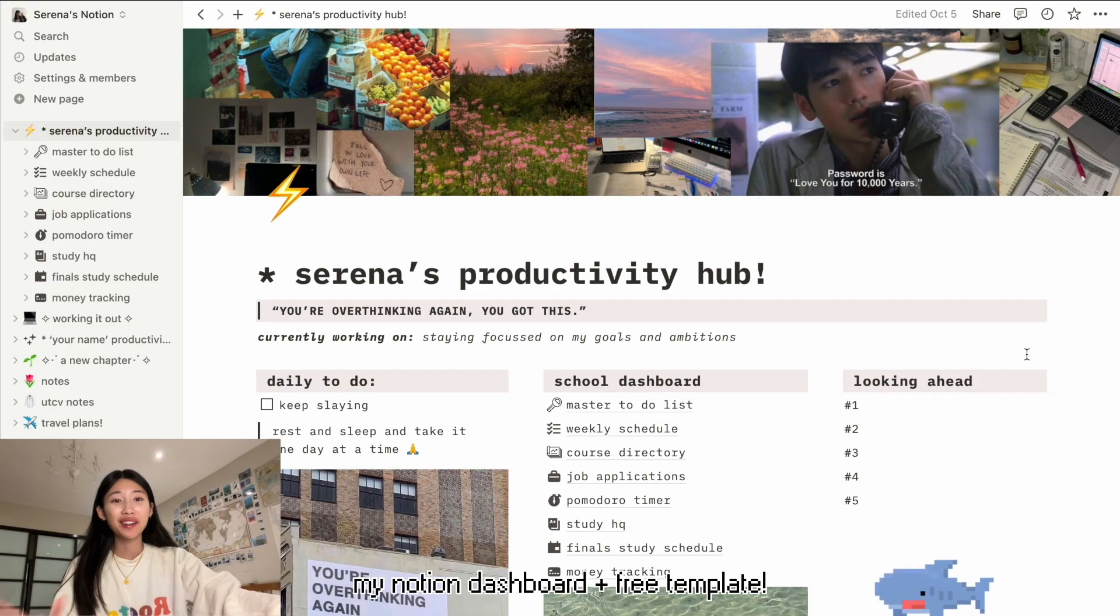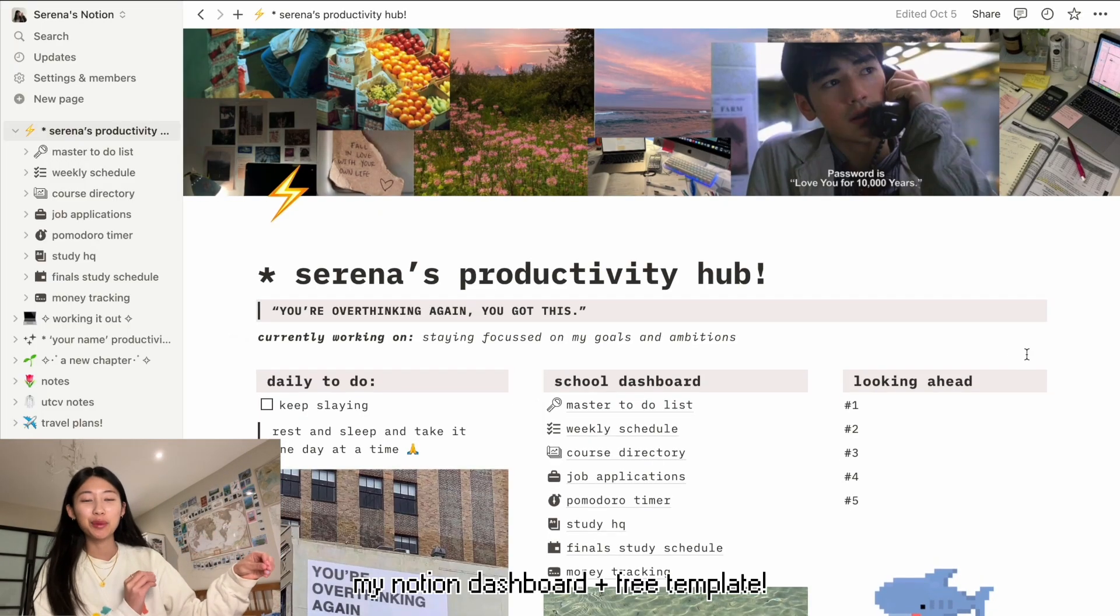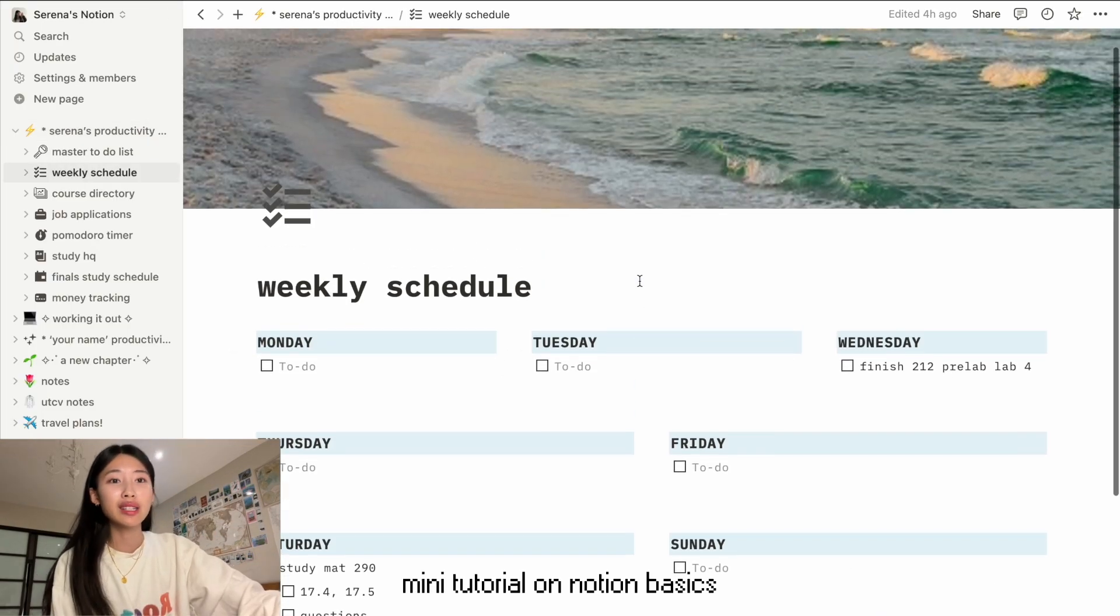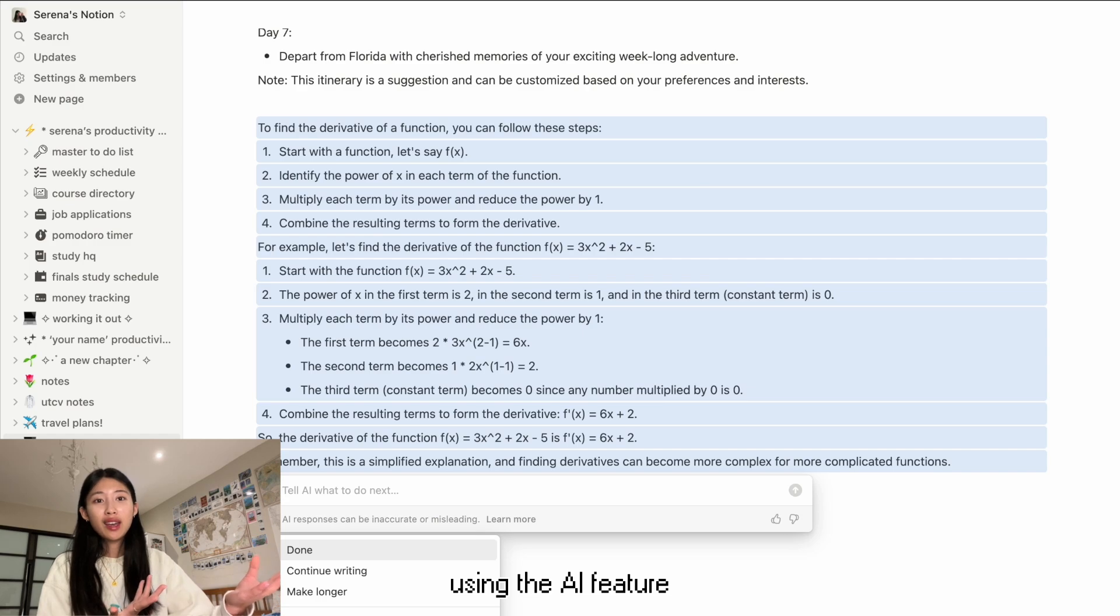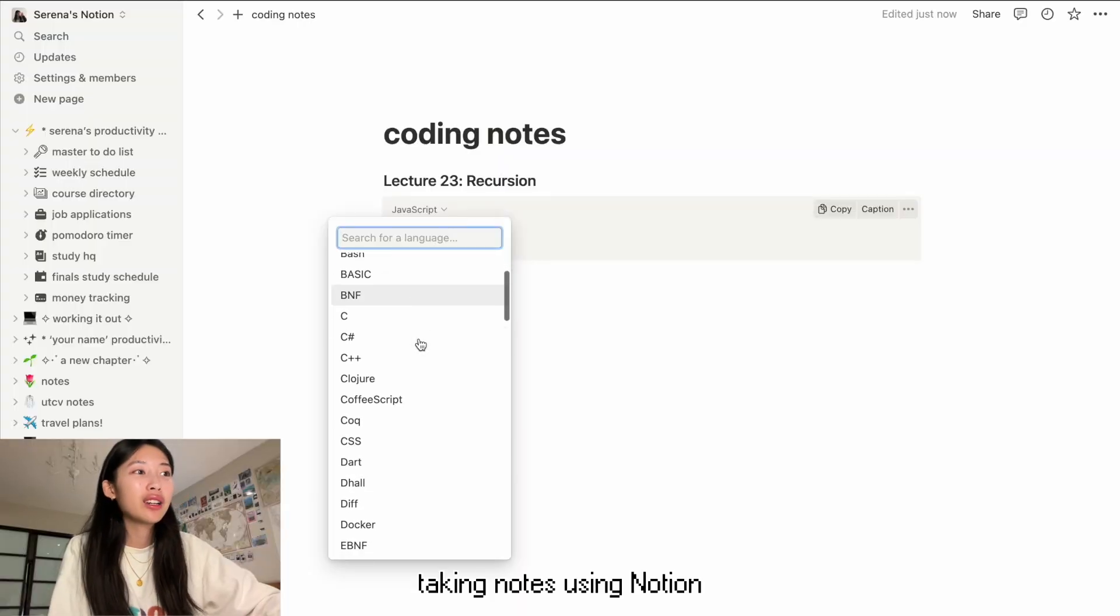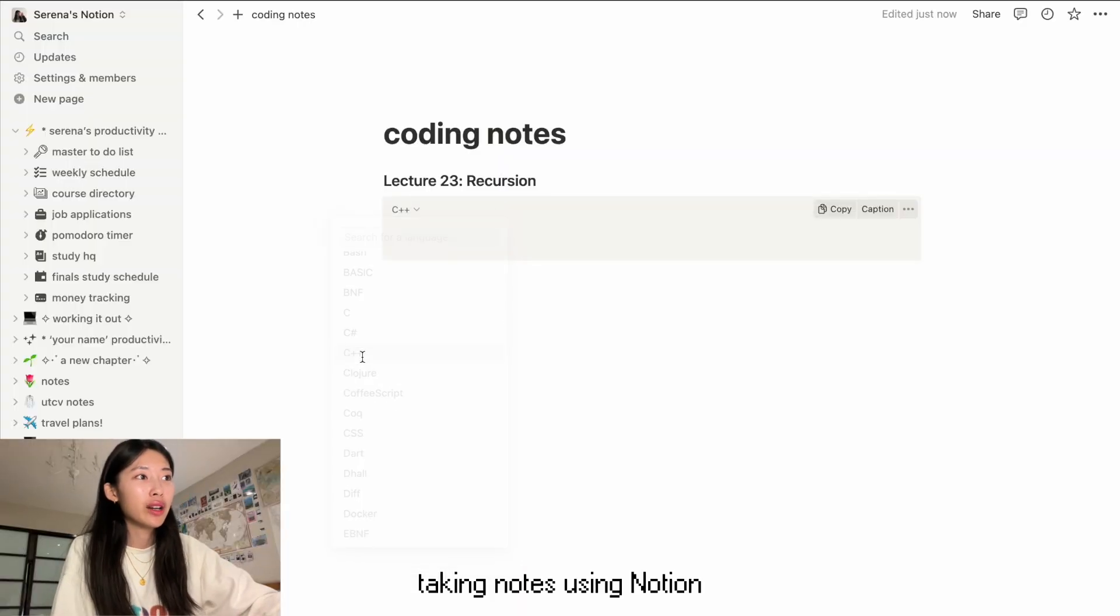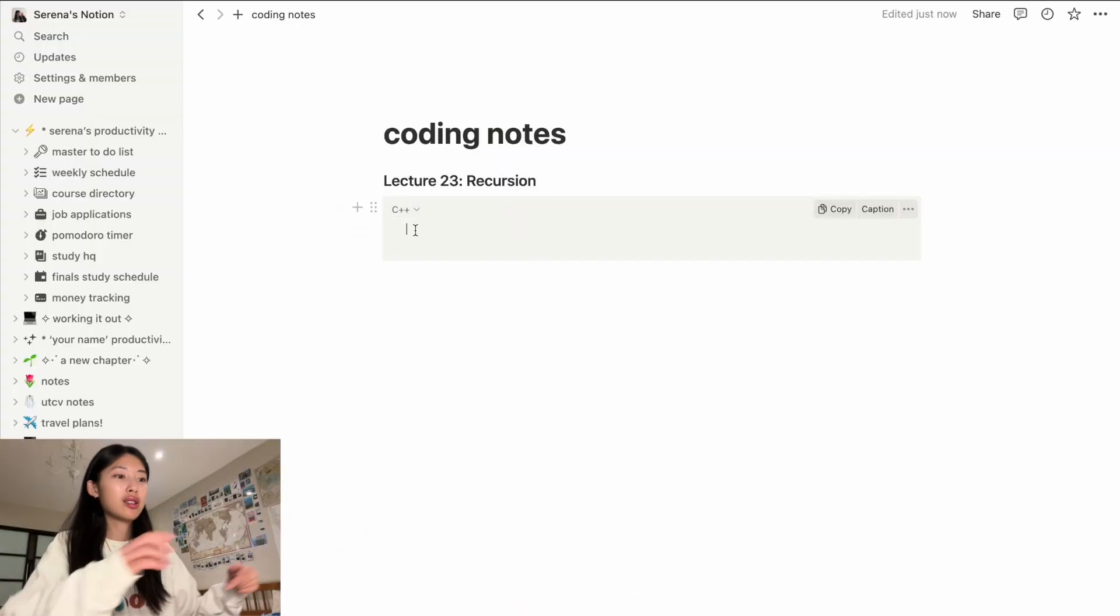This is my overall Notion dashboard. To make a to-do list it's actually quite simple. It's like the best way to stay organized in my opinion. Type into the AI to explain it to me in simple terms. Like I didn't know about this and this blew my mind. So we're currently coding in C++ so I can just put C++ there.